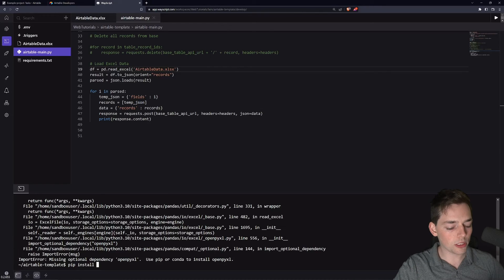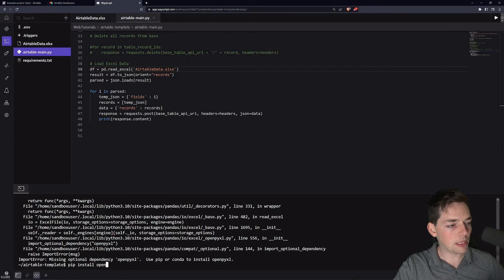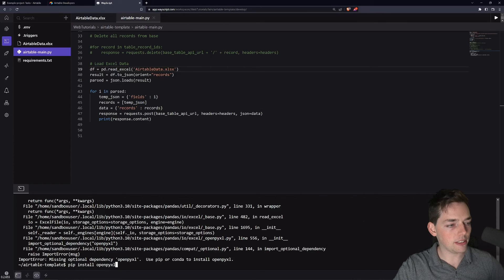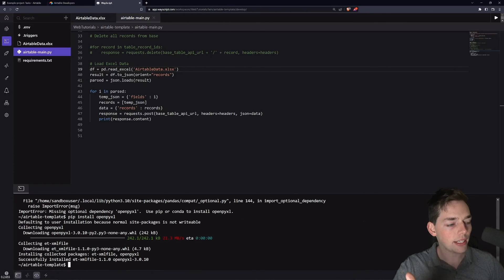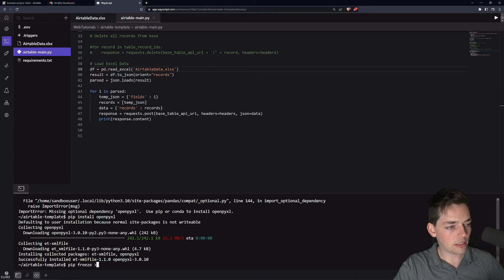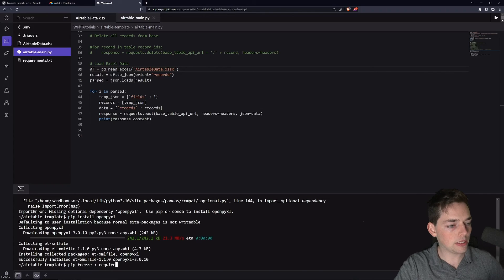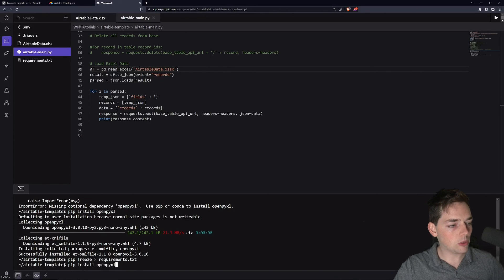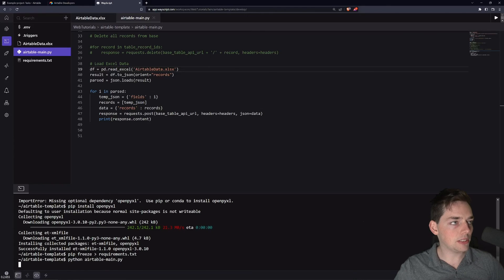It looks like we need one more dependency. We will say pip install openpyxl. Anytime we add dependencies, we'll do pip freeze, and then to our requirements.txt. And now we will try to execute once more.